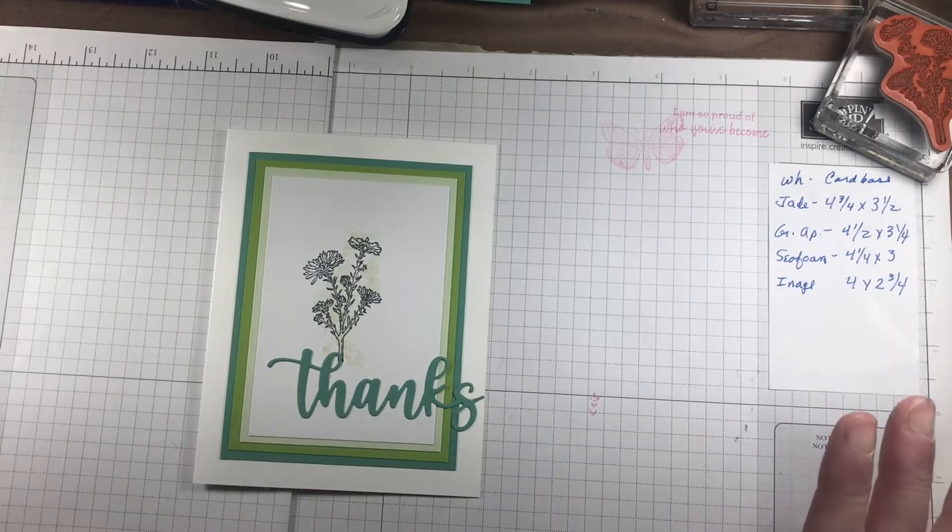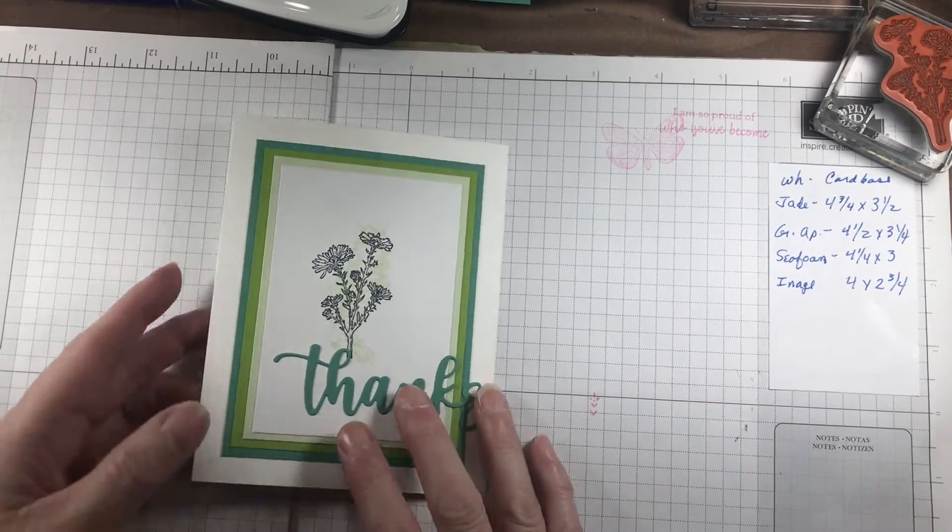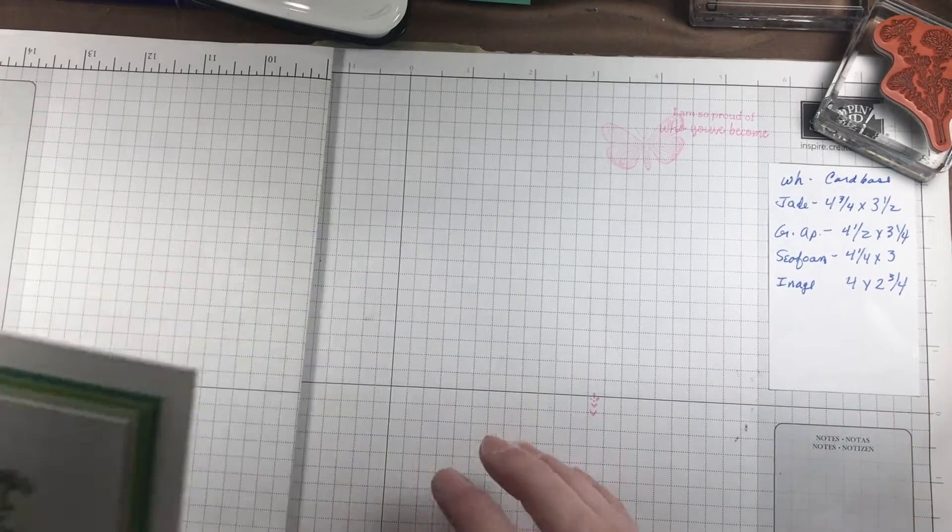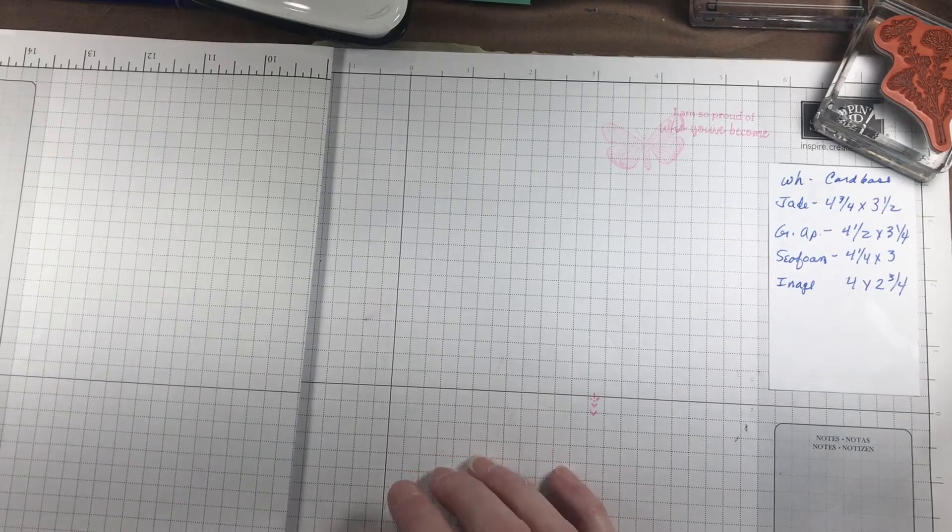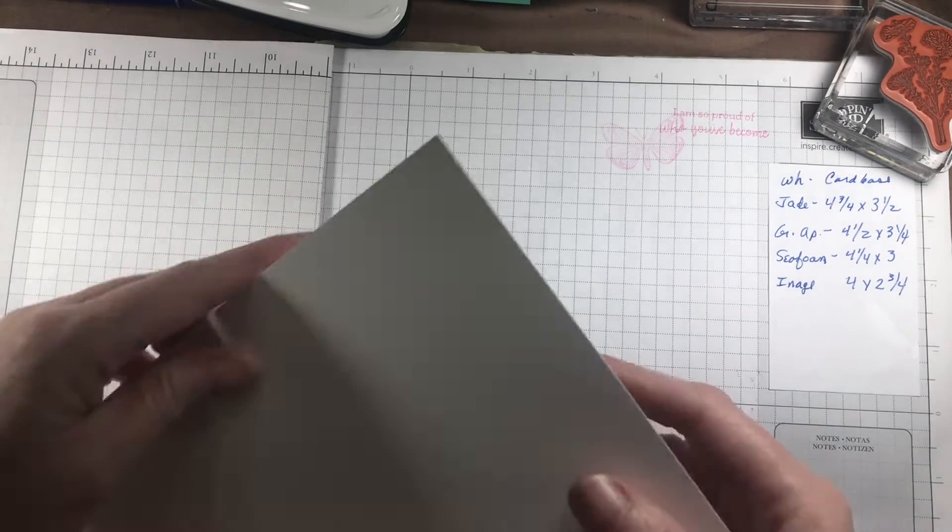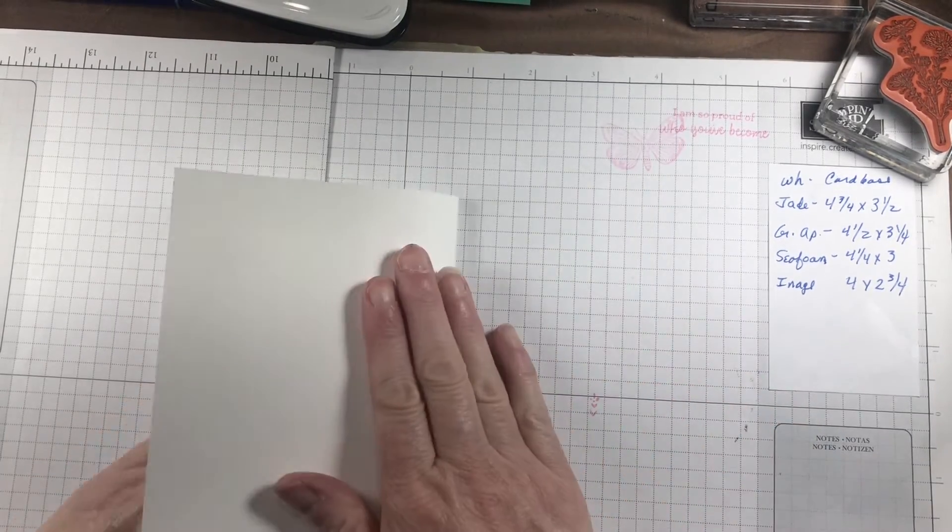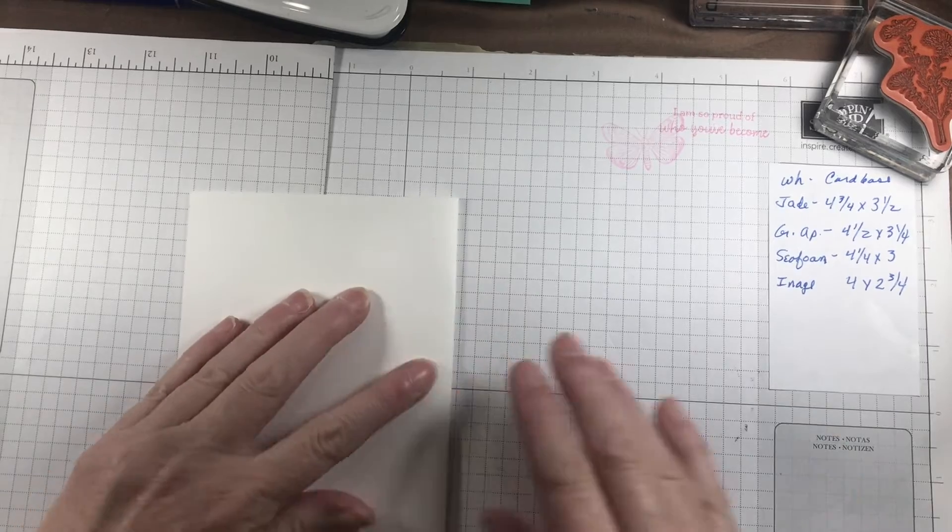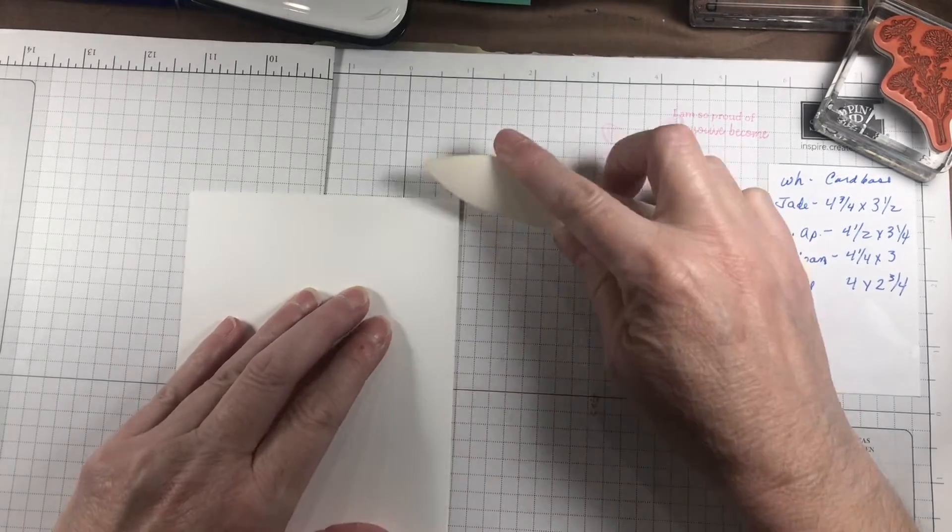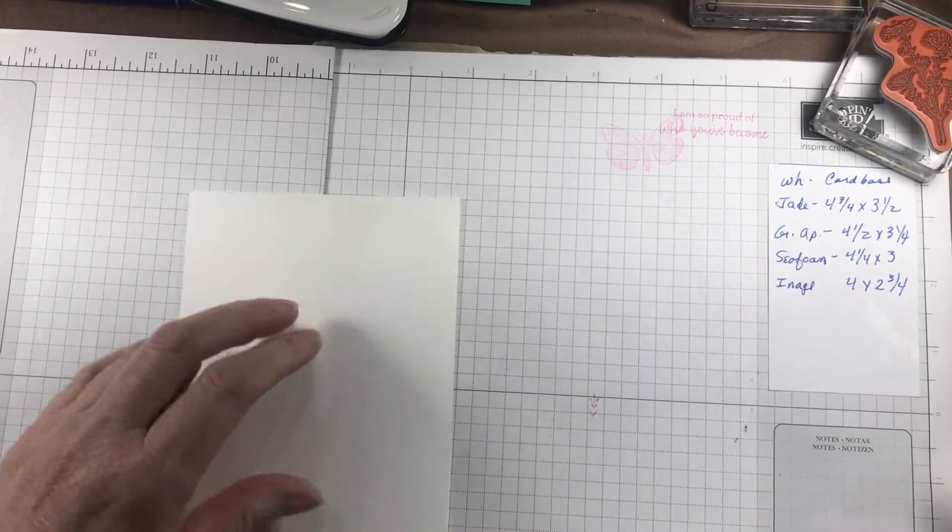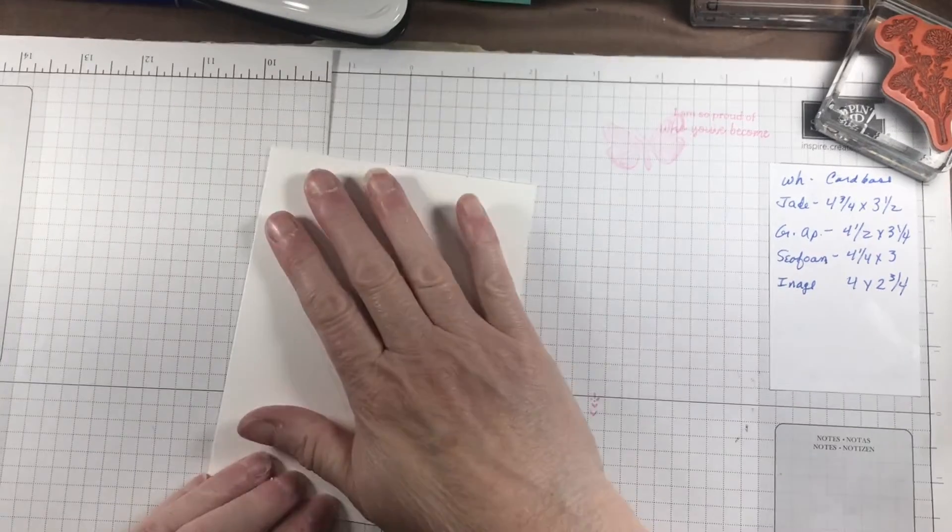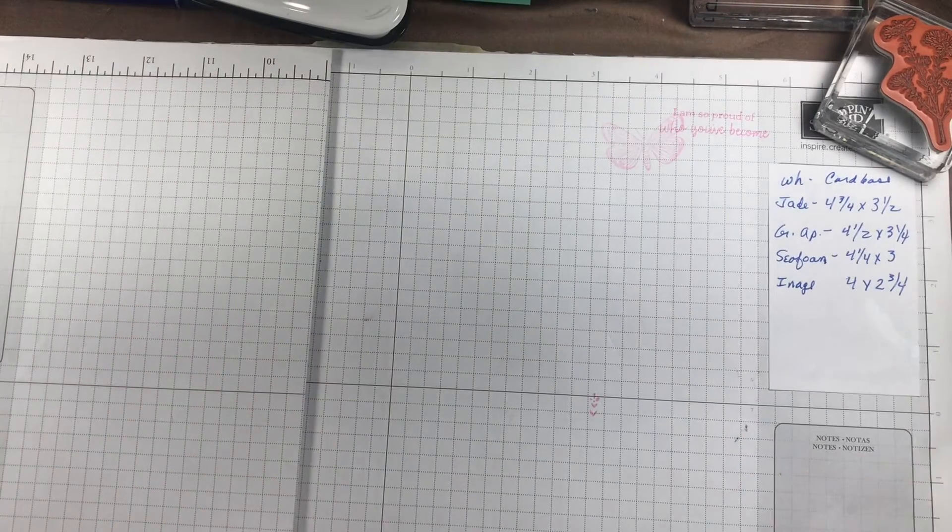We're starting with Basic White cardstock, cut so that I can fold it to four and a quarter by five and a half, and that becomes the front of our card. I'm going to set that aside for a minute.